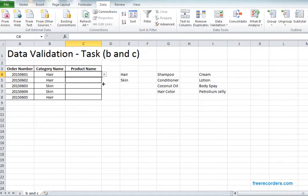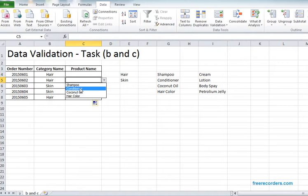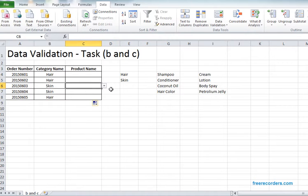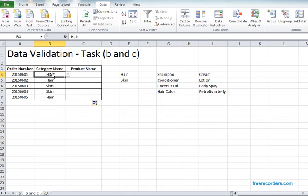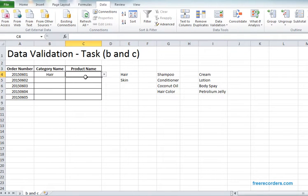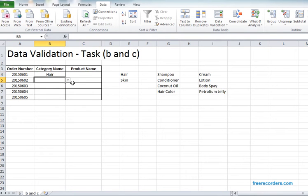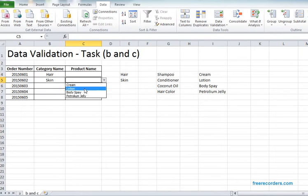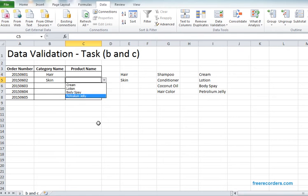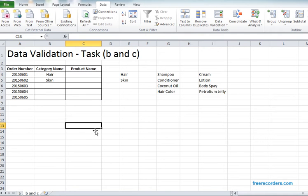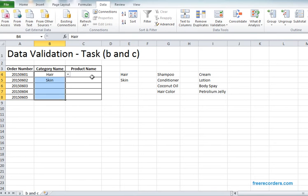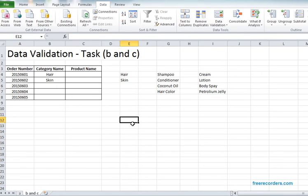Just drag this validation and you see we have the dynamic list created. So if we select category as hair, we see the product will be related to hair. If we select category as skin, the products will also be related to skin care. This is how we can use simple list or dynamic list.